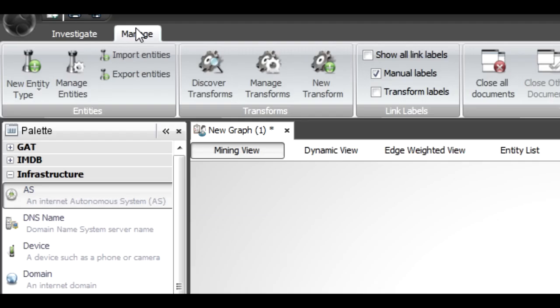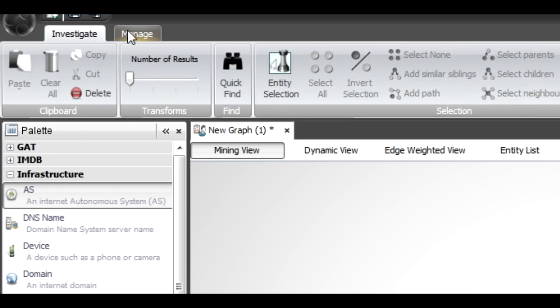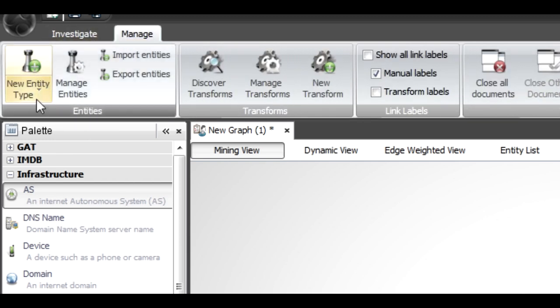I'm going to show you quickly how to do that. At this stage, you should be comfortable with opening the tool, having a new graph open, setting your slider to whatever you need. We're not actually going to use the slider much today because we're just looking at extending it. Under the Manage tab at the top — you'll see there's an Investigate and a Manage tab — you'll see on the left something that says 'New Entity Type'.